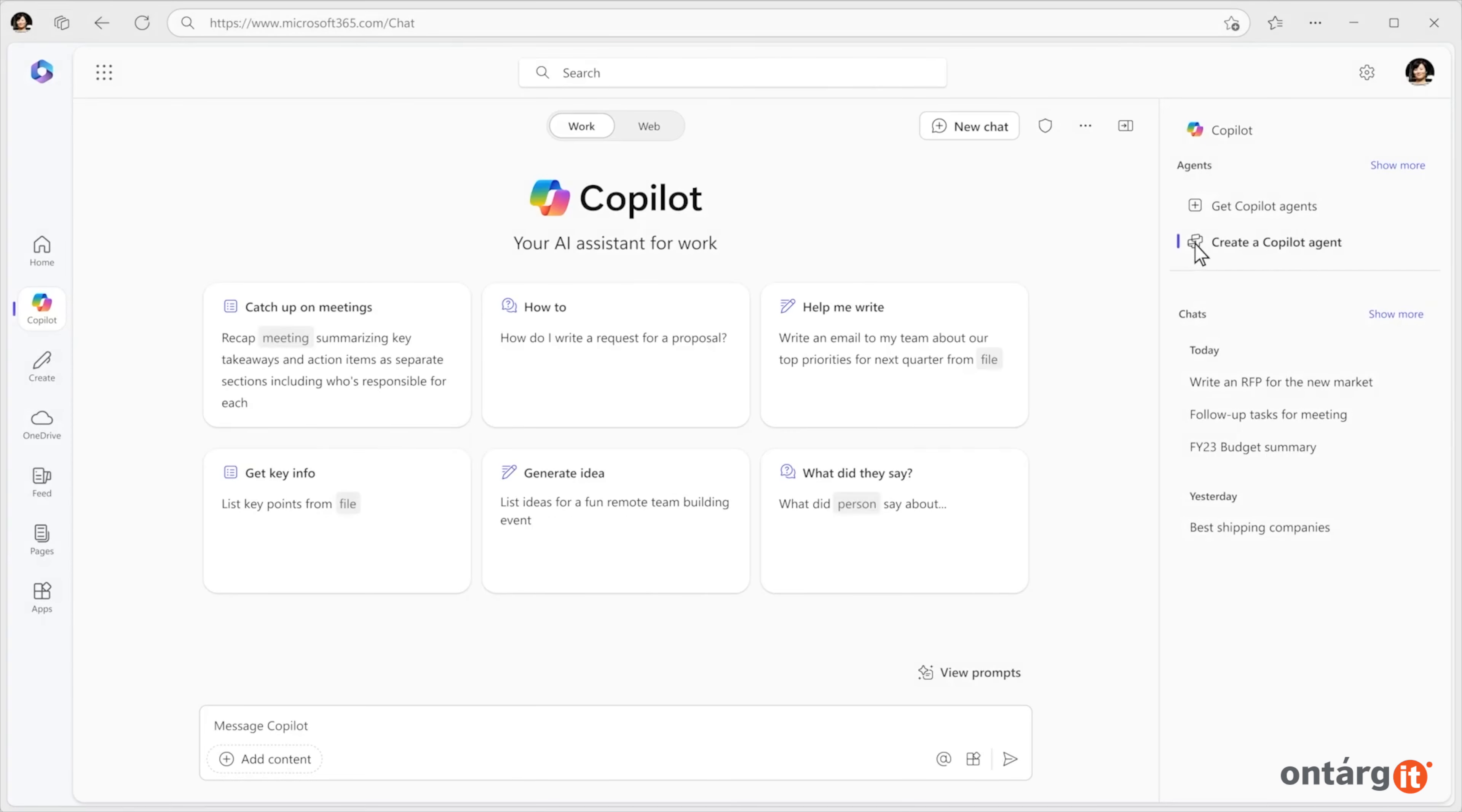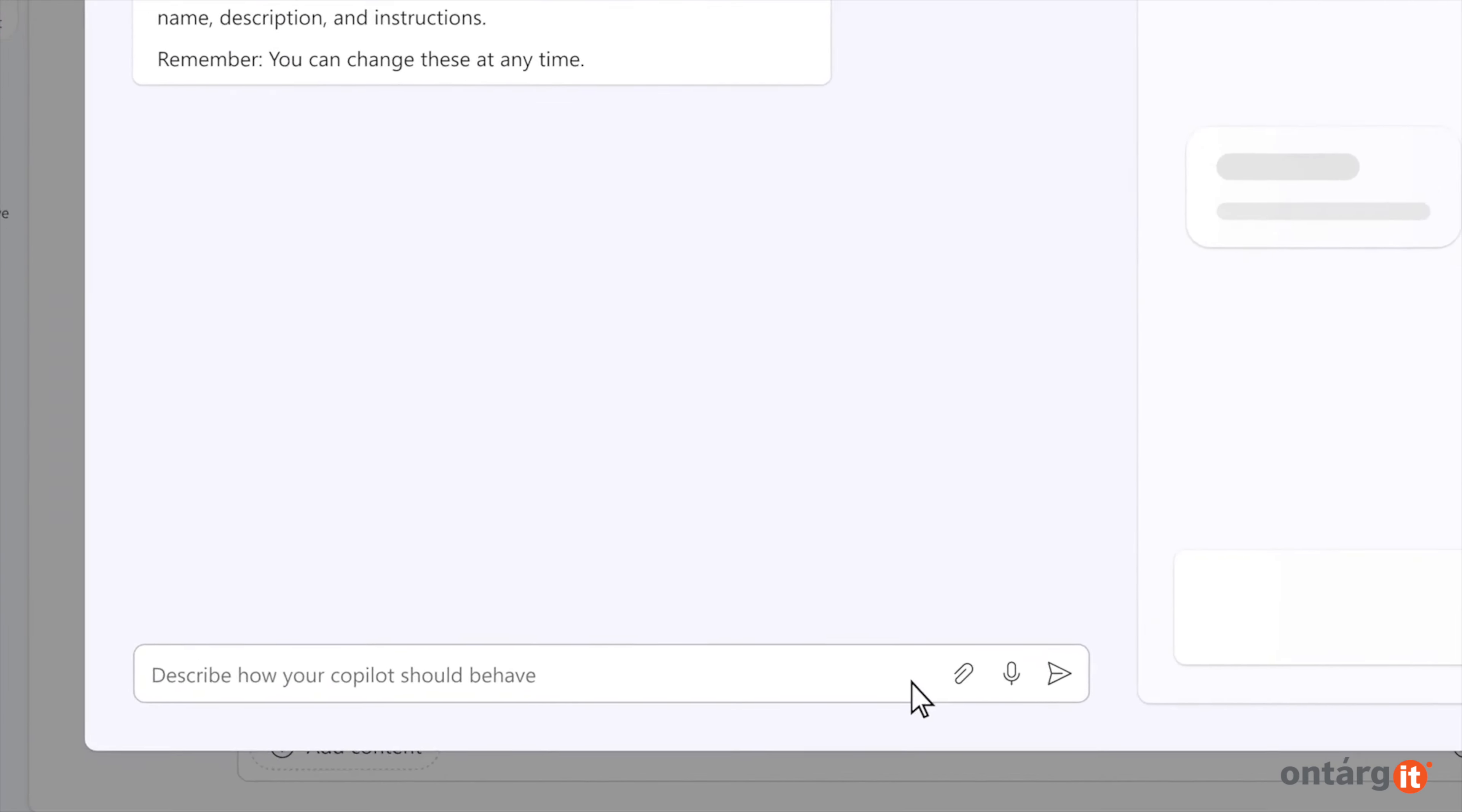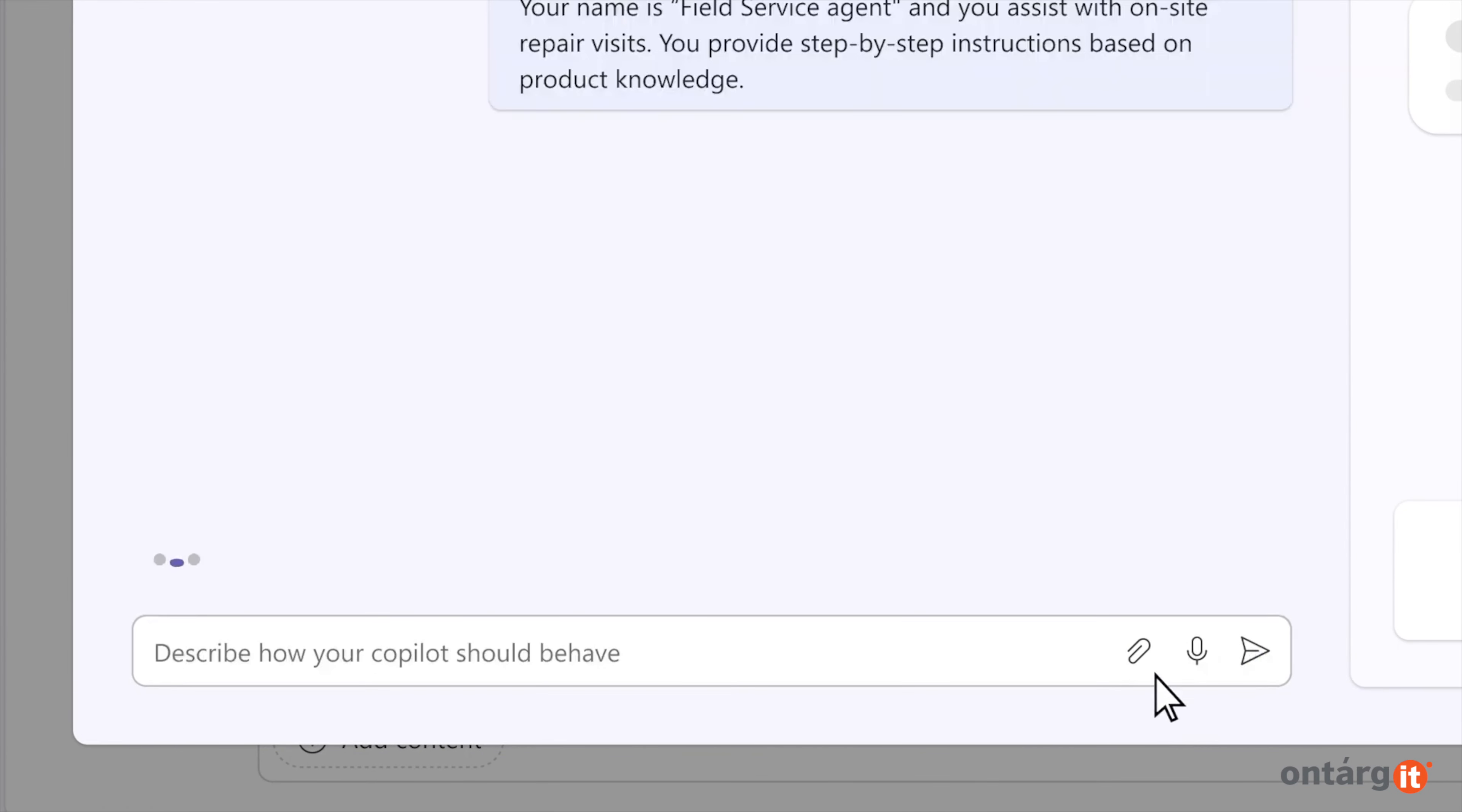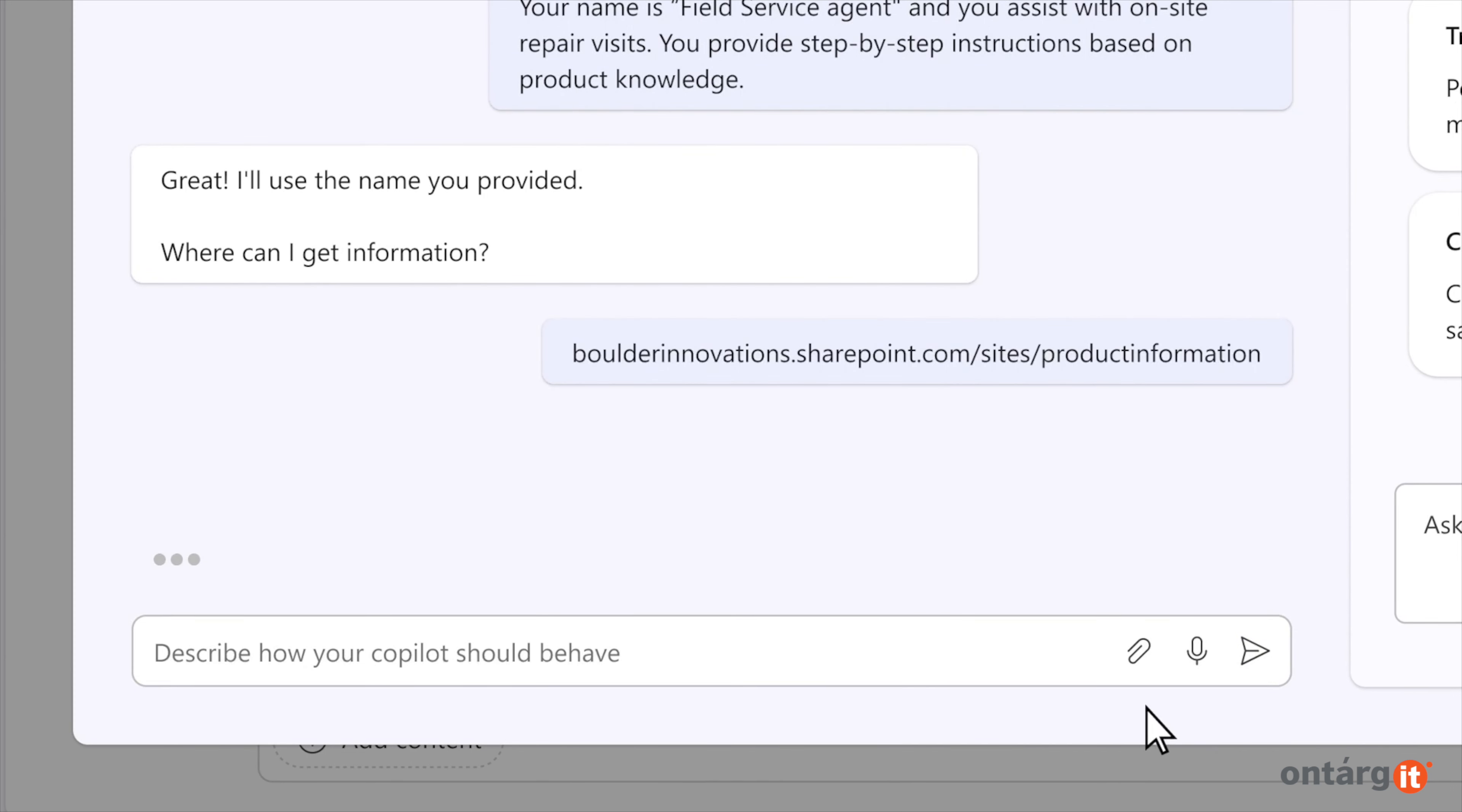For instance, if you want to develop an agent for field service technicians that accesses your product knowledge and provides real-time step-by-step instructions, you simply open the agent builder and specify that it should analyze your product catalog and repair tickets.